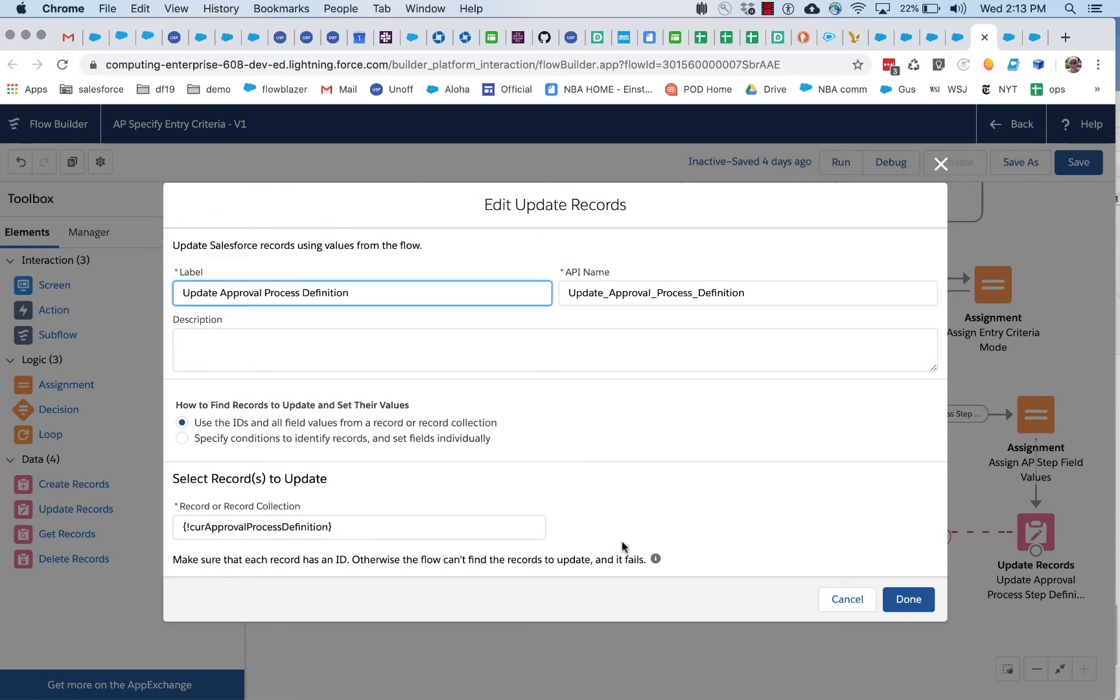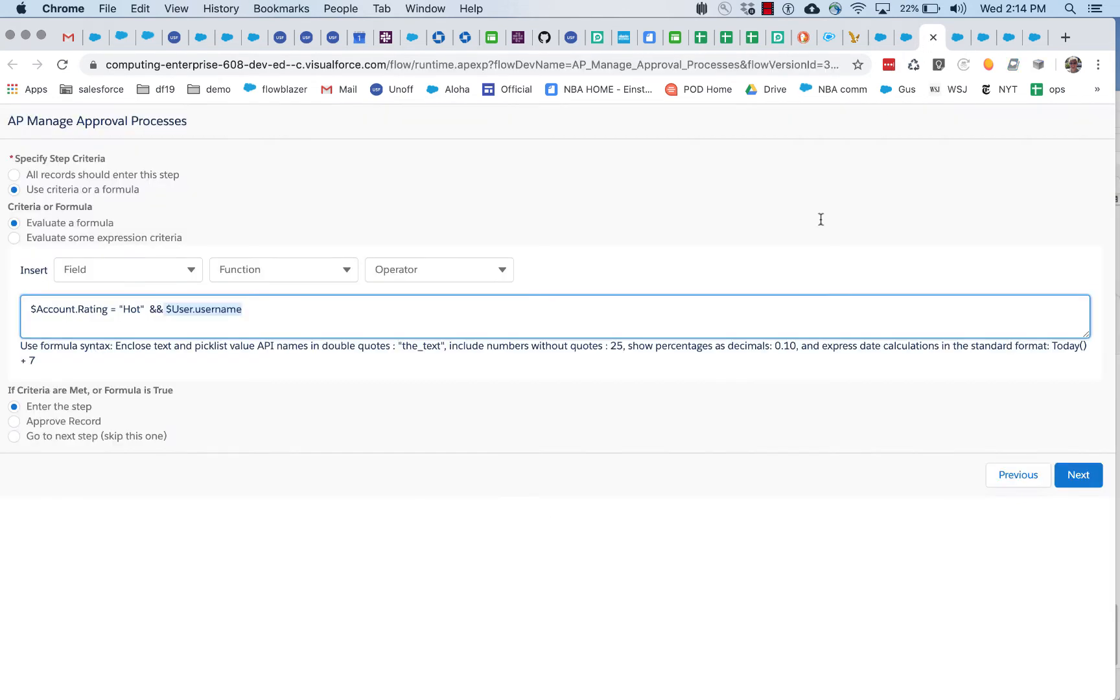So, later on, when something runs in response to that account being submitted for approval, this approval process definition will get loaded in. We'll see that in a second. Okay. So, that's all what happens at design time, when someone who's running this flow is specifying something and making use of a formula builder.